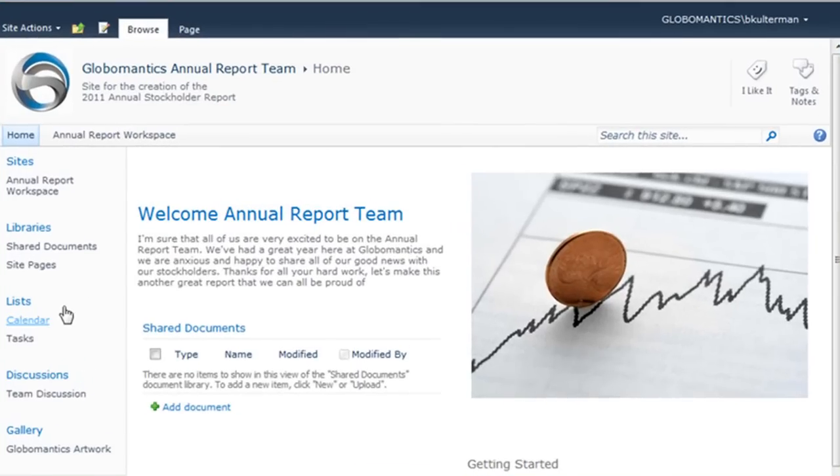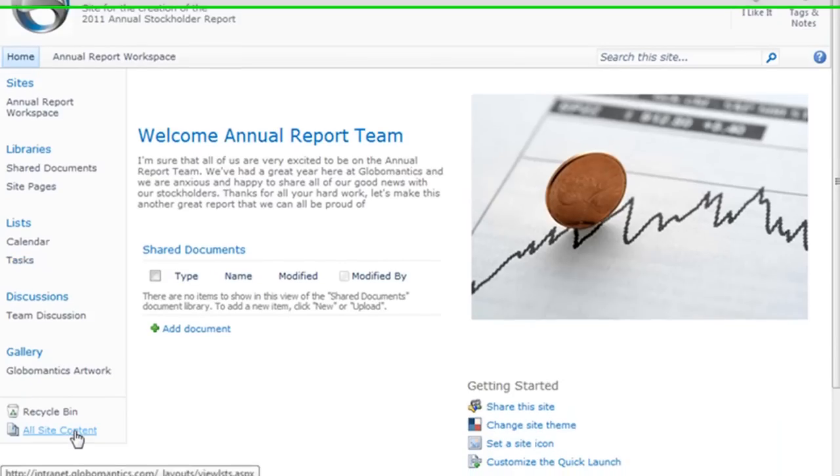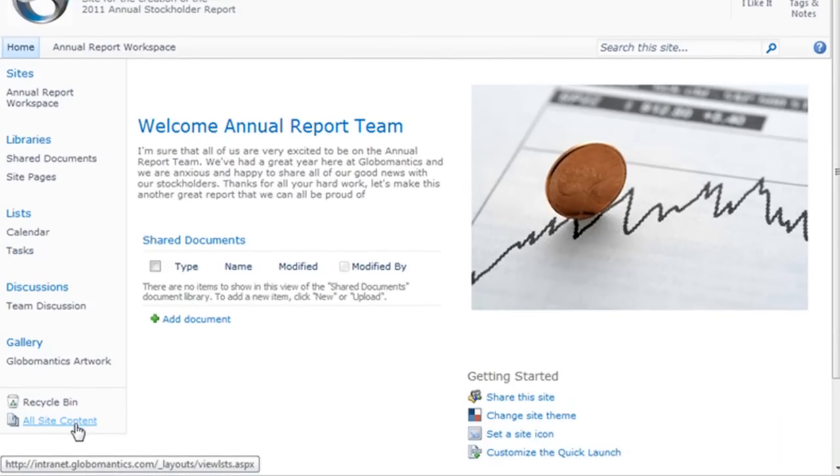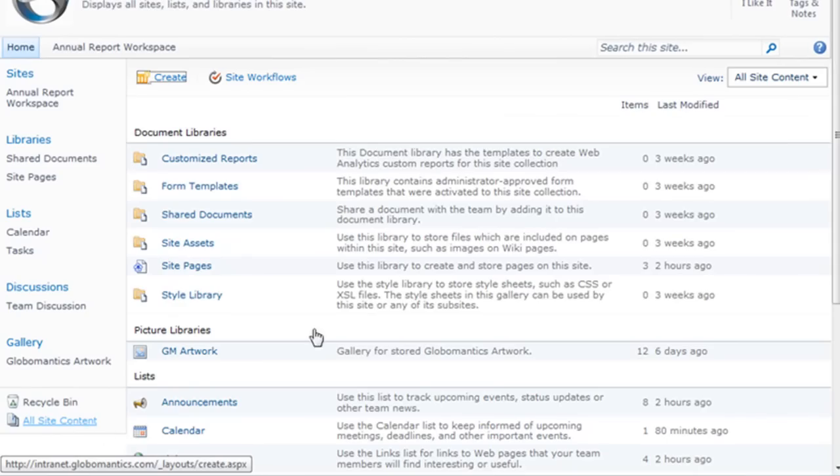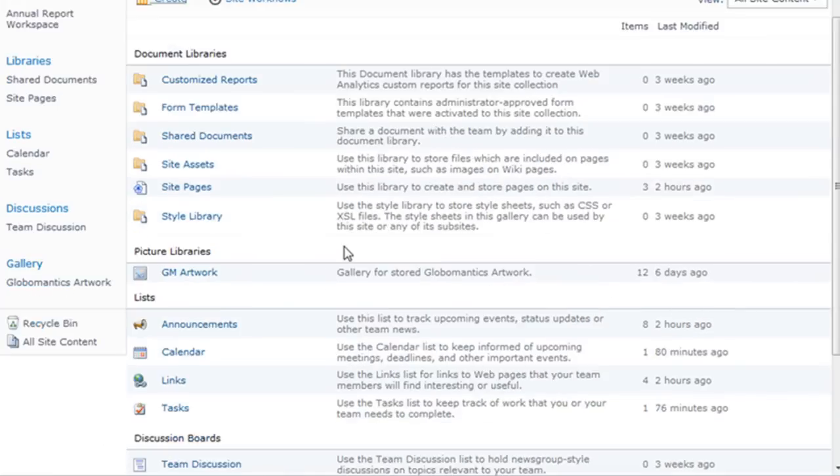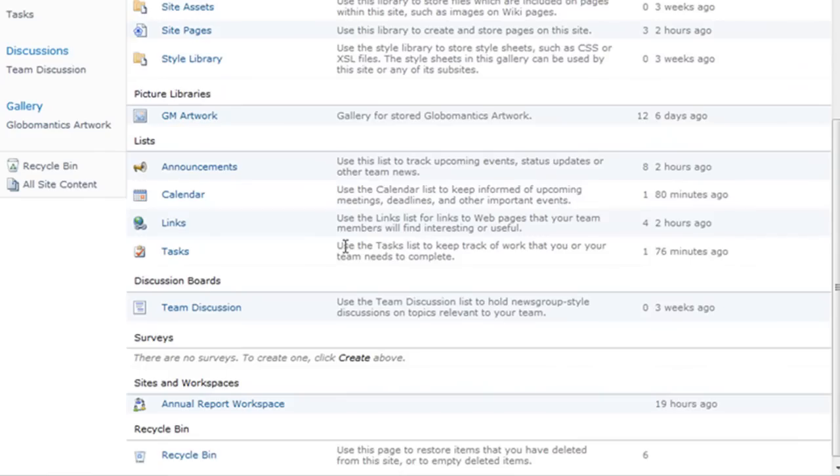When we look at our quick launch, we see two of them right here for calendar and tasks. But I want to go to all site content and show you that we have a whole section devoted to lists. And these four—announcements, calendar, links, and tasks—are the ones that come with SharePoint.